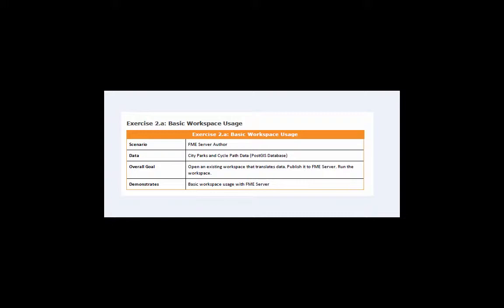This chapter will introduce how FME Workbench can be used to open and publish a workspace to FME Server and how to run that workspace through the FME Server web interface.